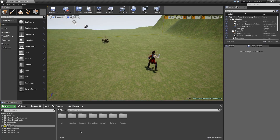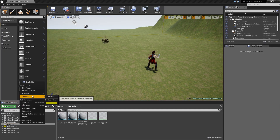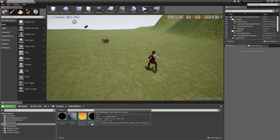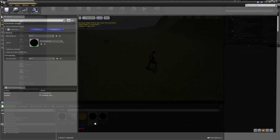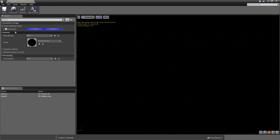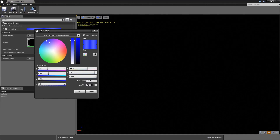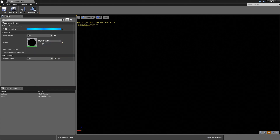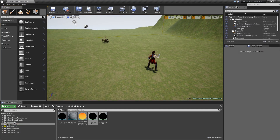Copy and paste that materials folder into the content folder of your project. Once you've done that, rename the folder to 'outline effect'. Inside you'll see a bunch of materials — we only care about the 'pp_outliner_instance'. You can play around with the color, make it a bit brighter, hit OK, and save it.